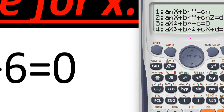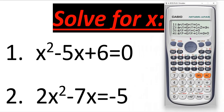Here we can see the formats of different types of equations, but we need the quadratic equations. In number three we can see the general format for the quadratic equations, but we have to find out the values of a, b, and c first.